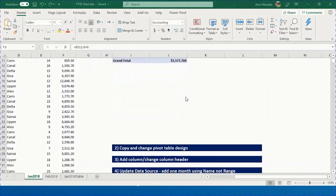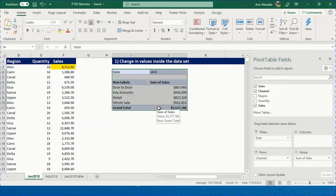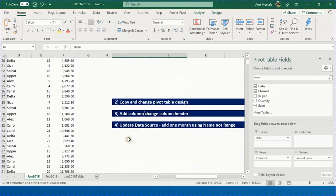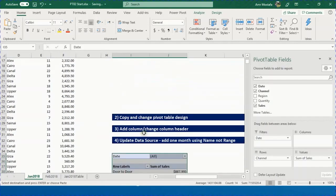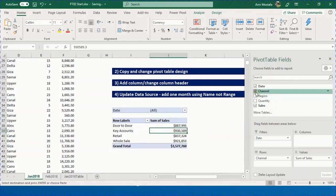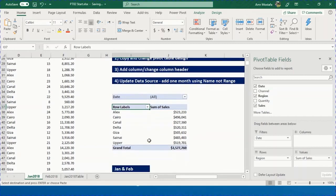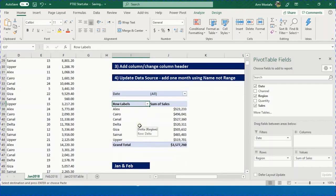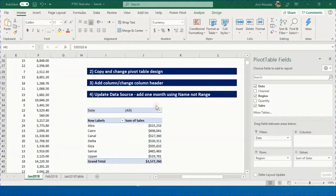Second topic: copying and changing the pivot table design. We have a breakdown by channel. To create another report by region, select the entire report, press Ctrl+C, go to I35, and Ctrl+V to paste. Now with the new field list, uncheck Channel and check Region — giving a new breakdown by region.